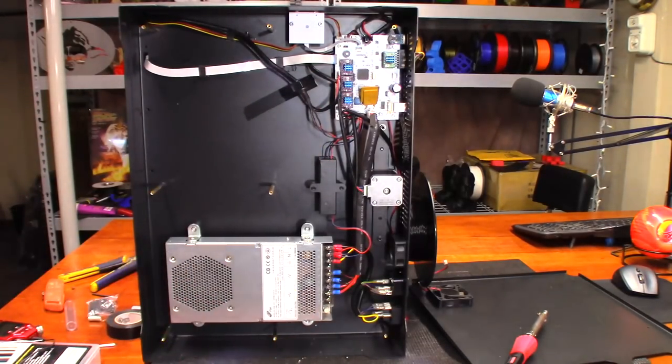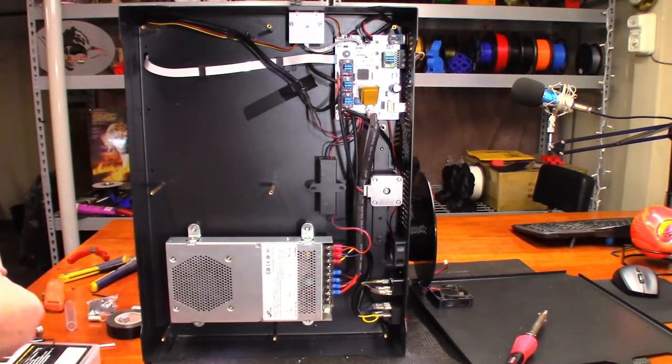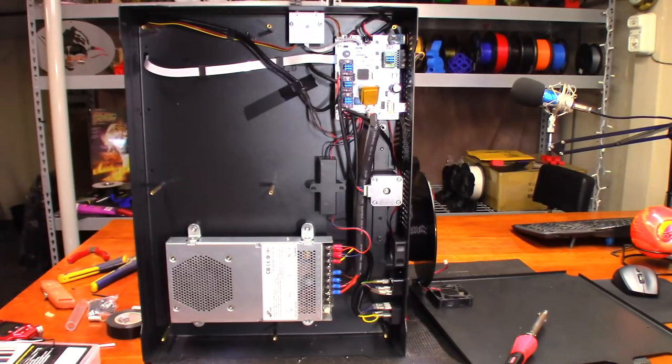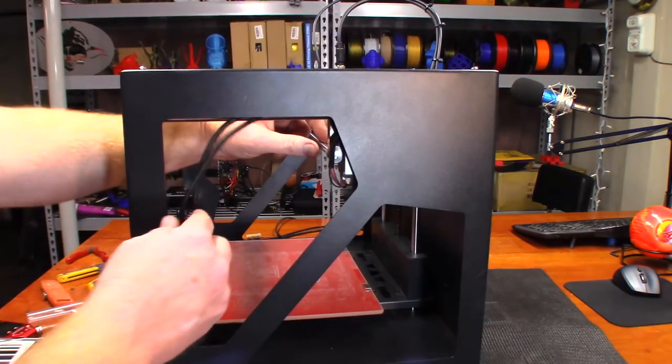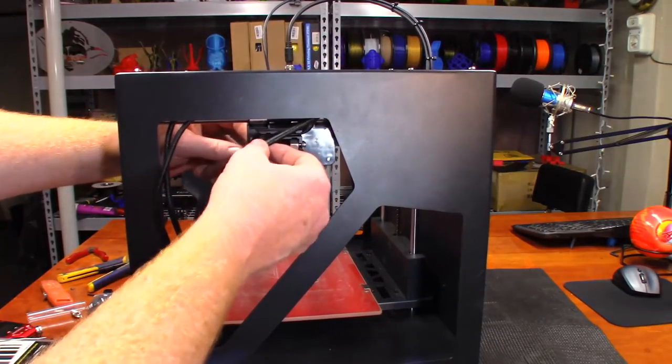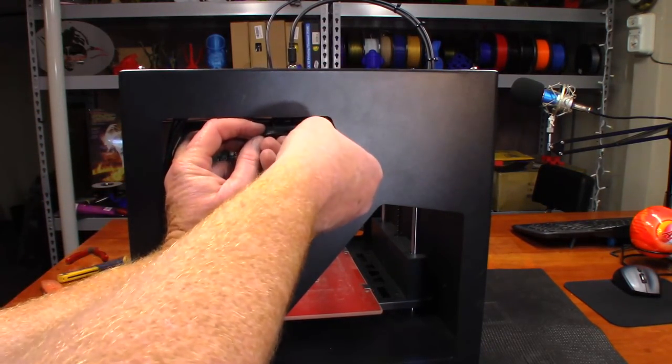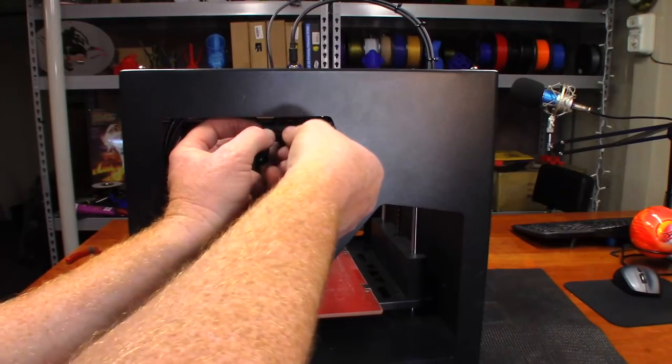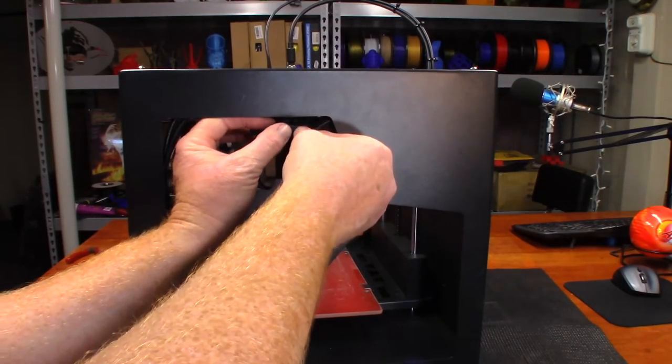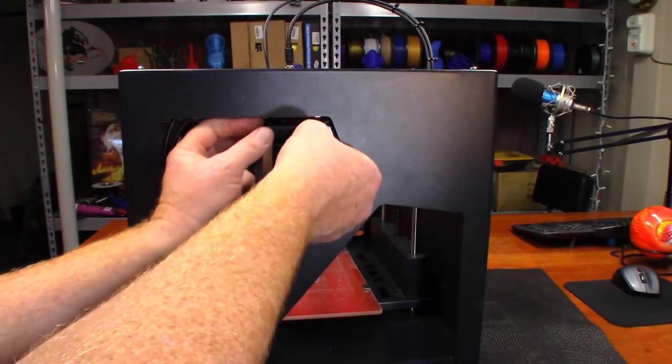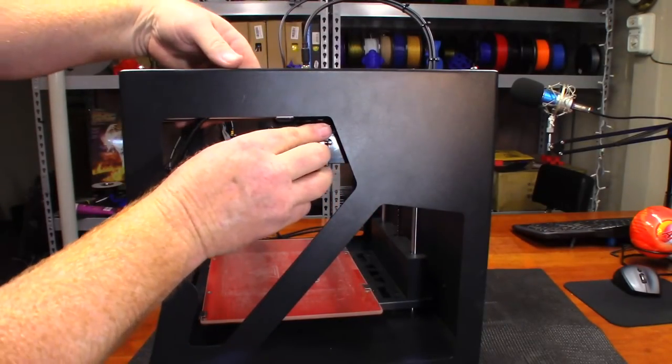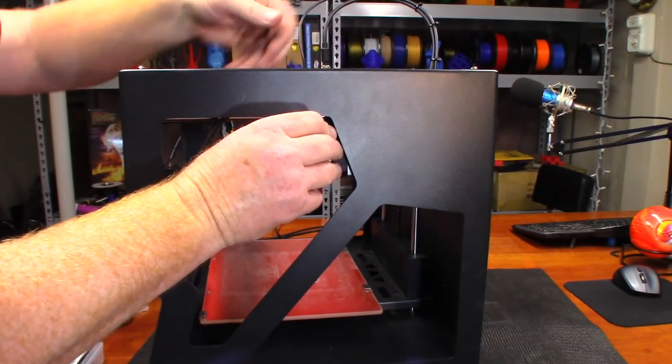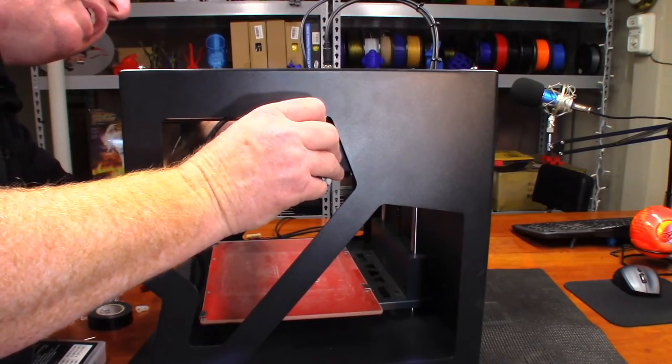Okay, so I'll go ahead and button up the bottom of it here. And we'll move up to the top and get that connected. All I want to do at this moment in time is get it where I can see if it'll home.